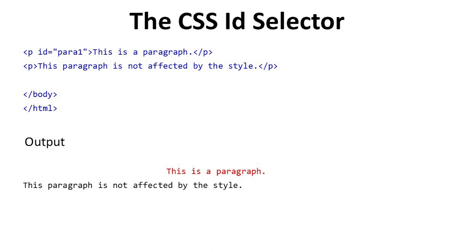The output is the first line is this is a heading. This paragraph is not affected by the style. We see that the output of the first line is red.